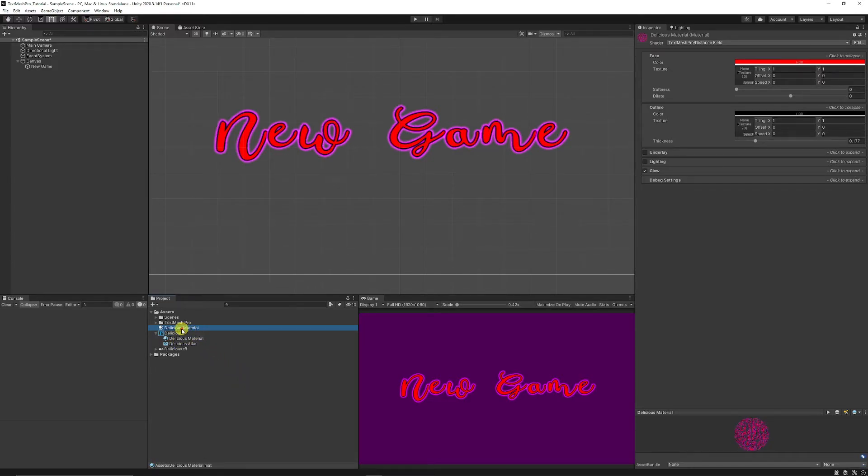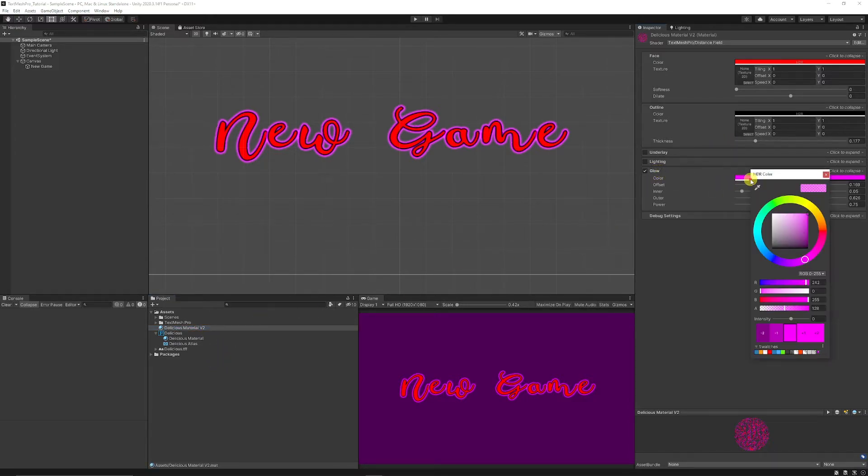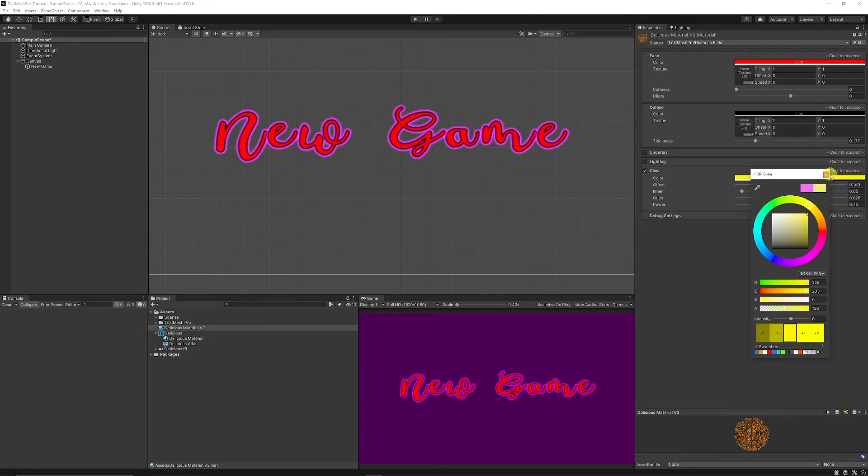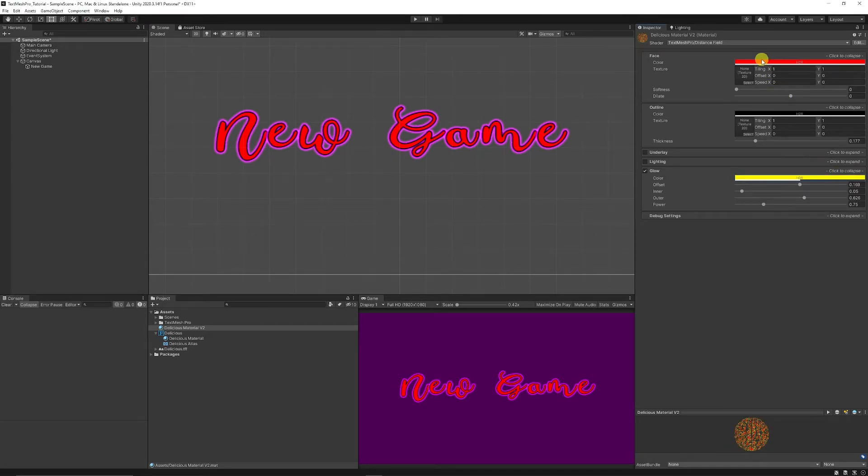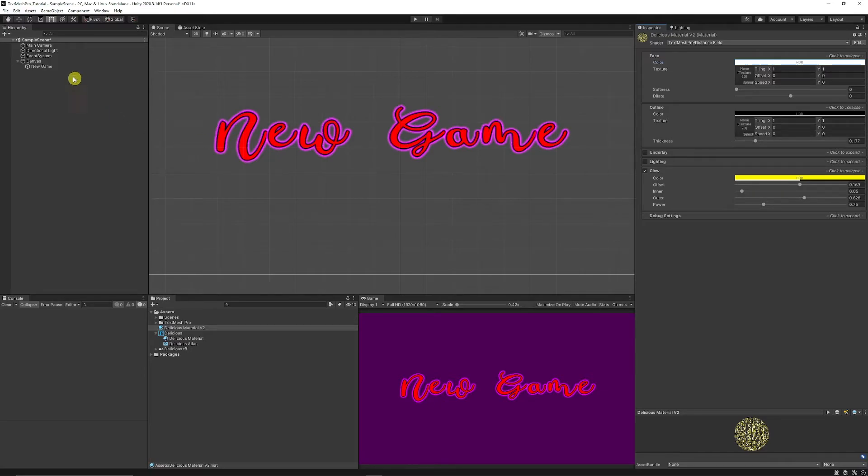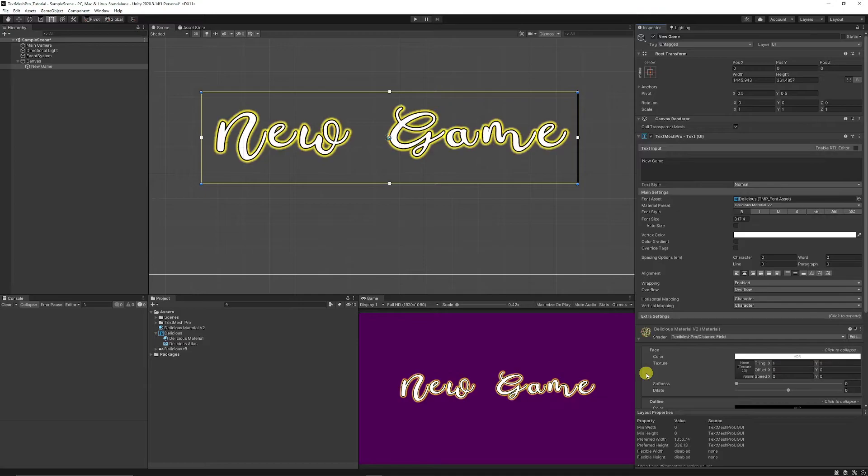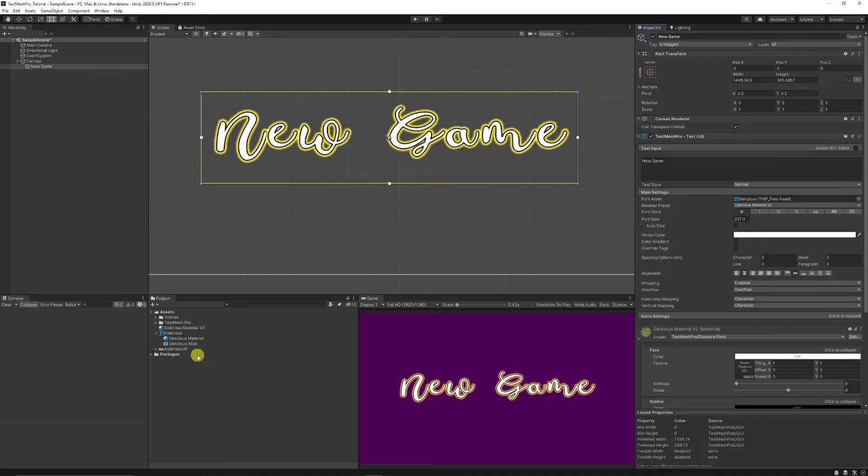And then say in this case we wanted to duplicate the delicious material and I'm just going to call this delicious material version 2 and it's going to have a different outline color to maybe a yellow and a different face color. Now if we go back on our normal text and add our delicious material version 2 you can see that it's changed the customization options because it's based on the material and you can create as many materials as you want to actually do that.